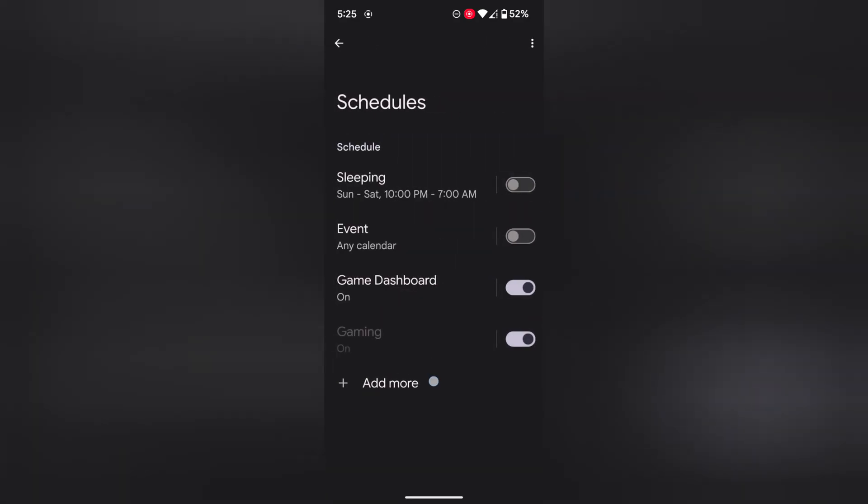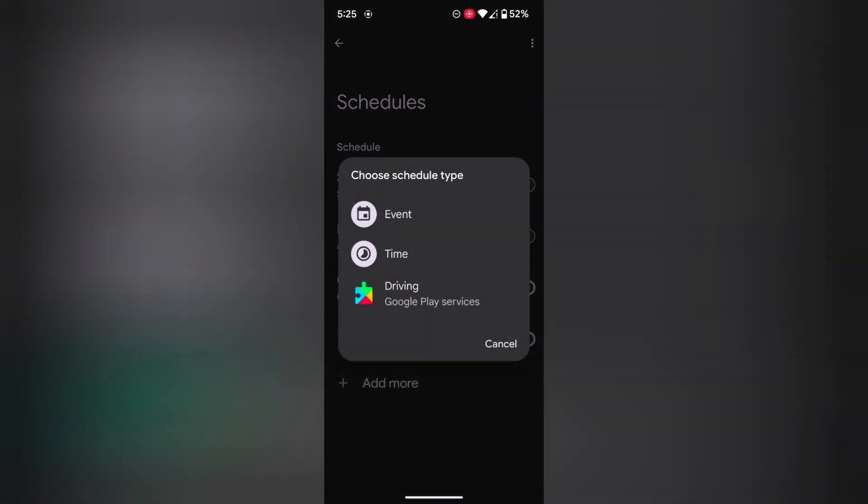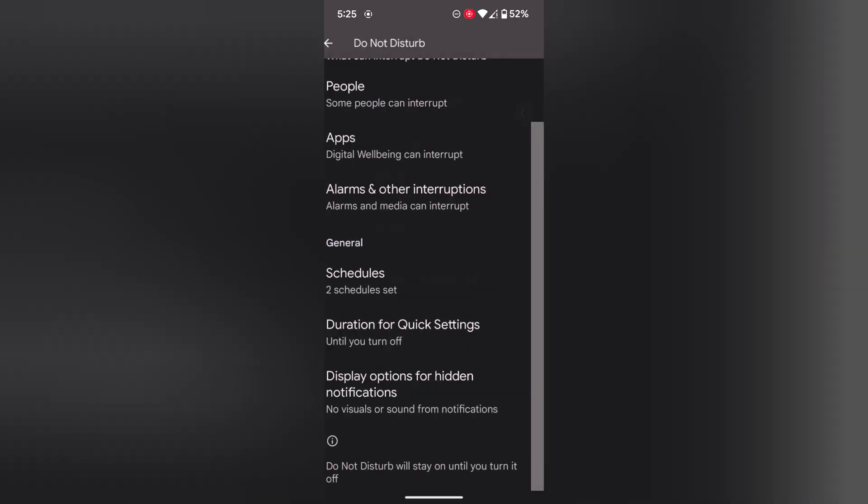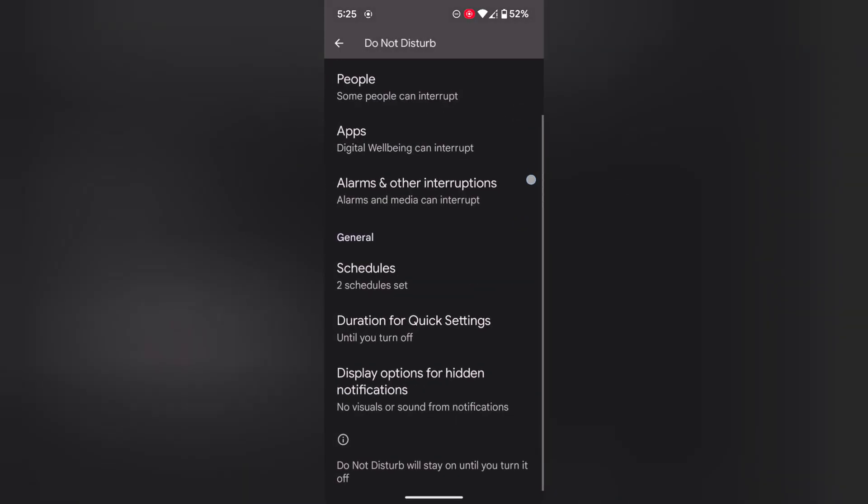Also tap on Add More. Here you can add event times when you want to set schedules on your device.